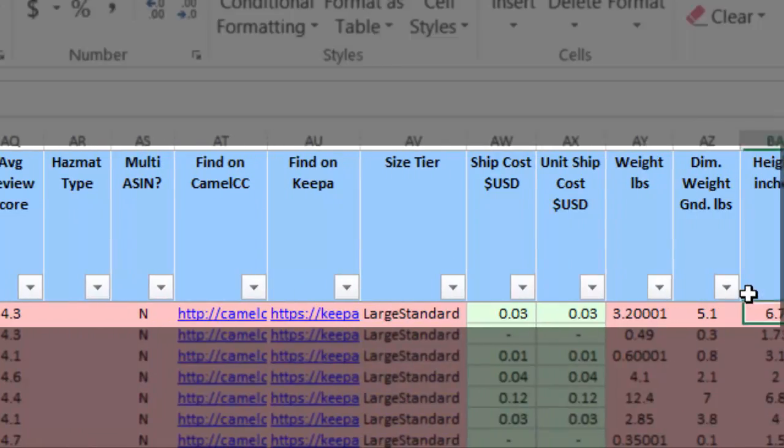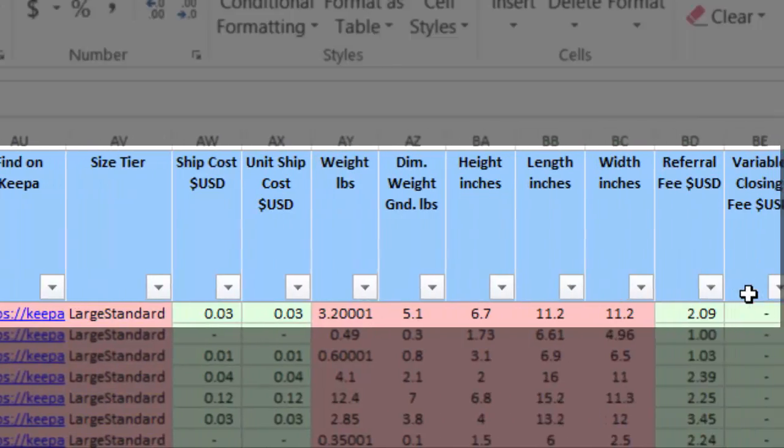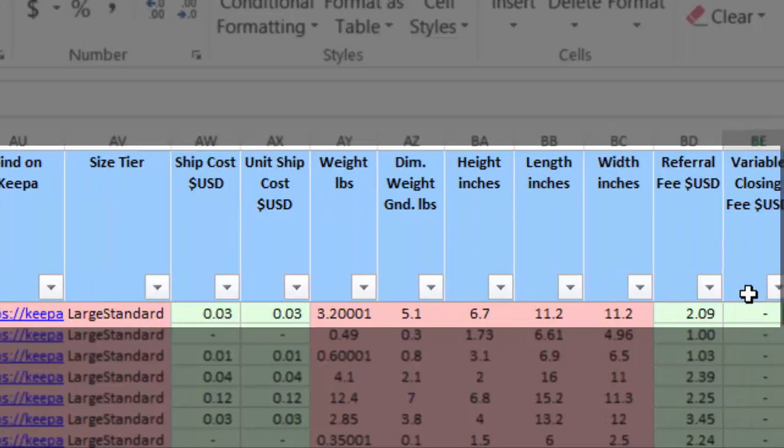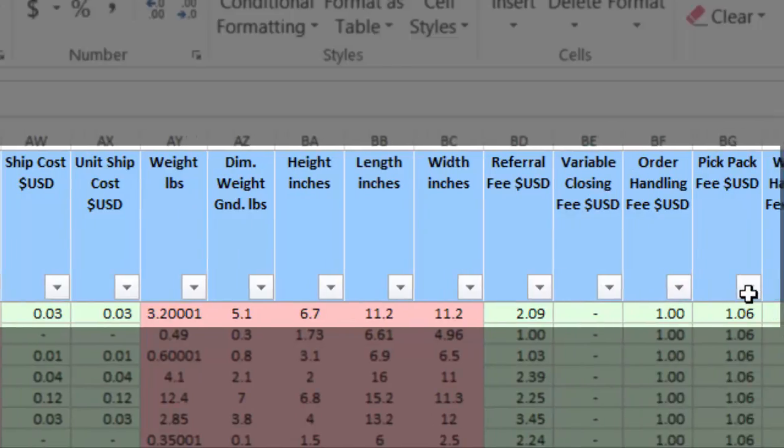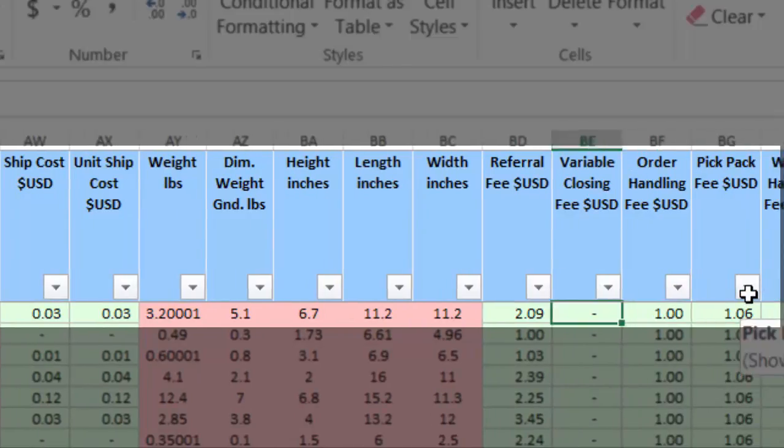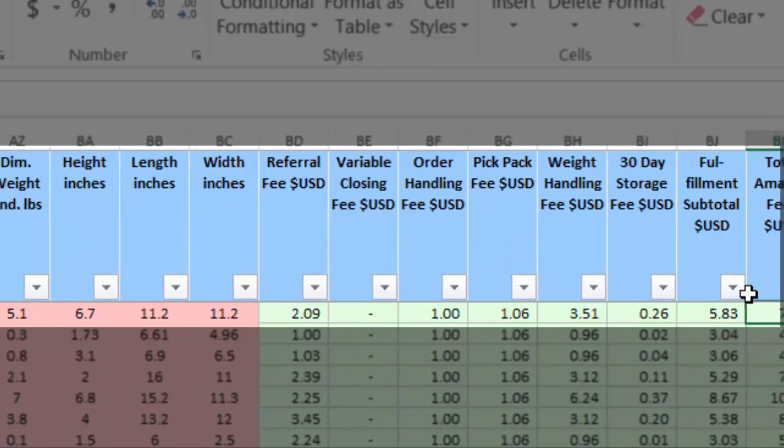The size tier. The extra fees for weight dimensions. Order handling. Pick and pack. 30-day storage fees, et cetera.